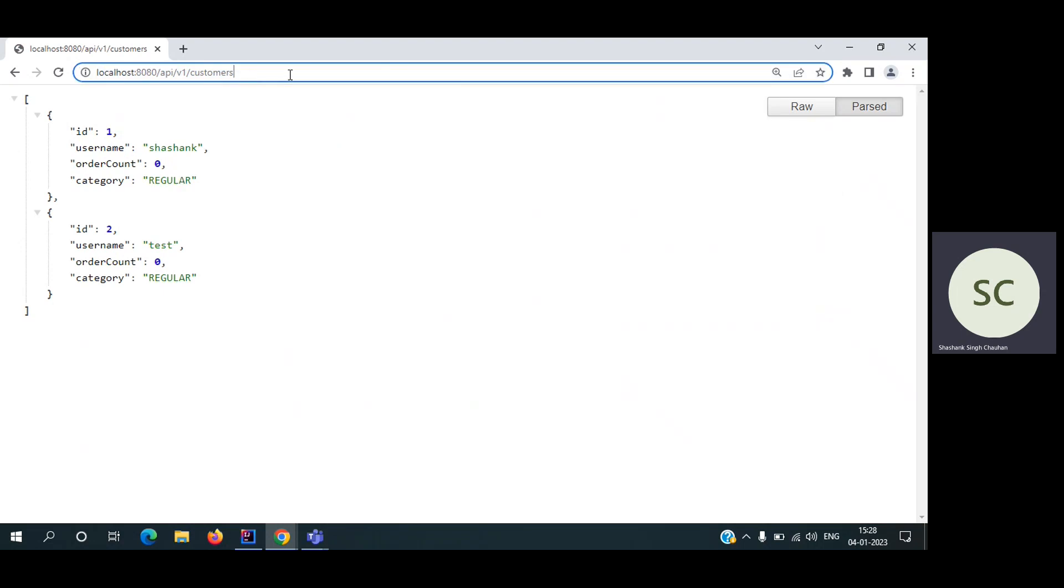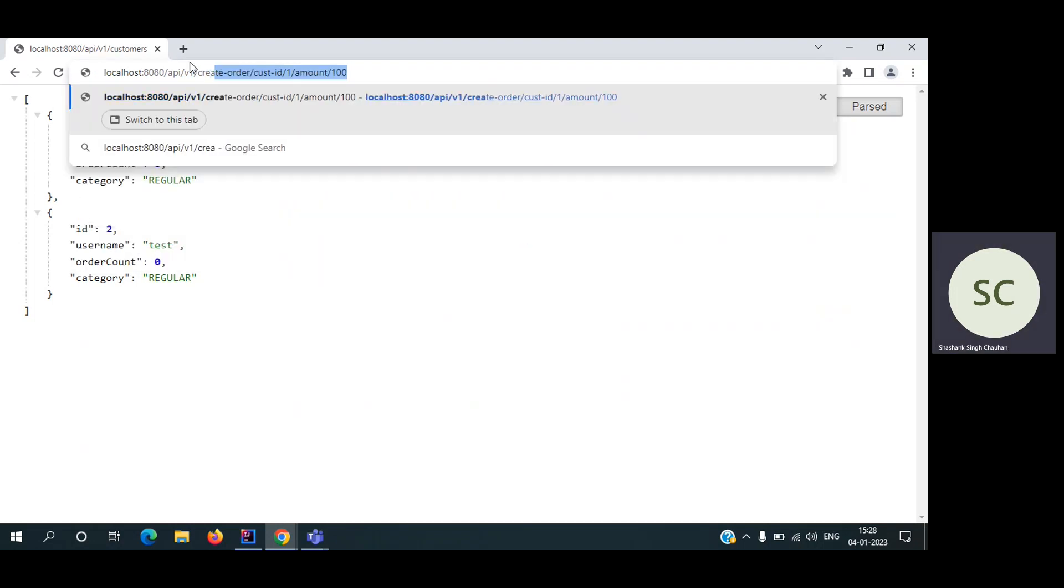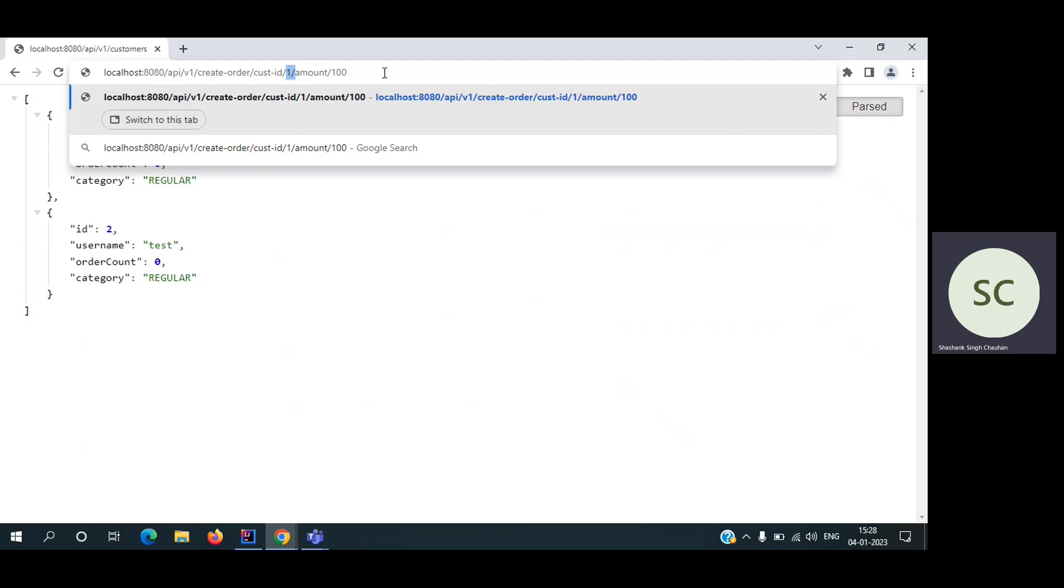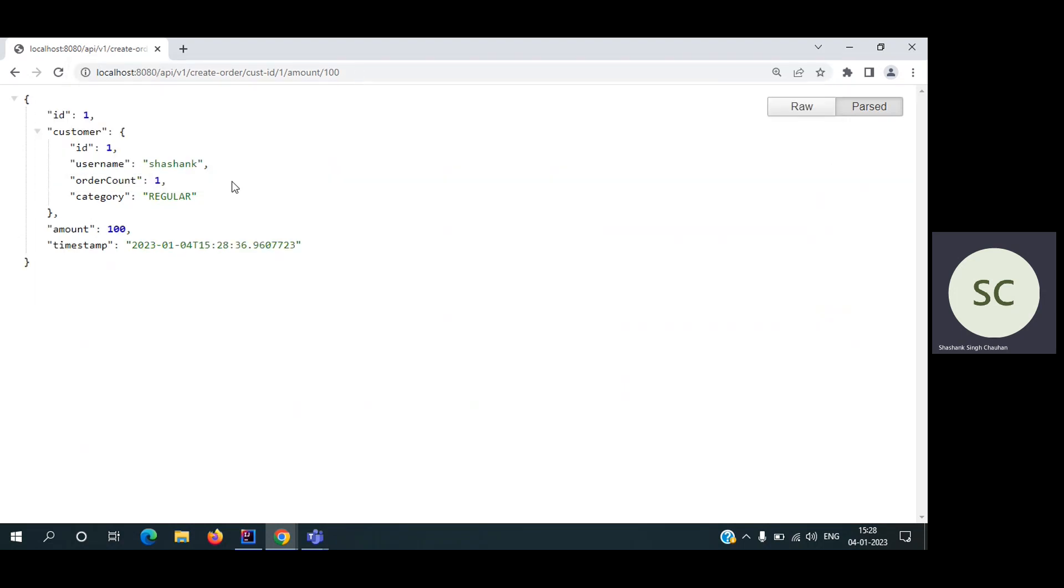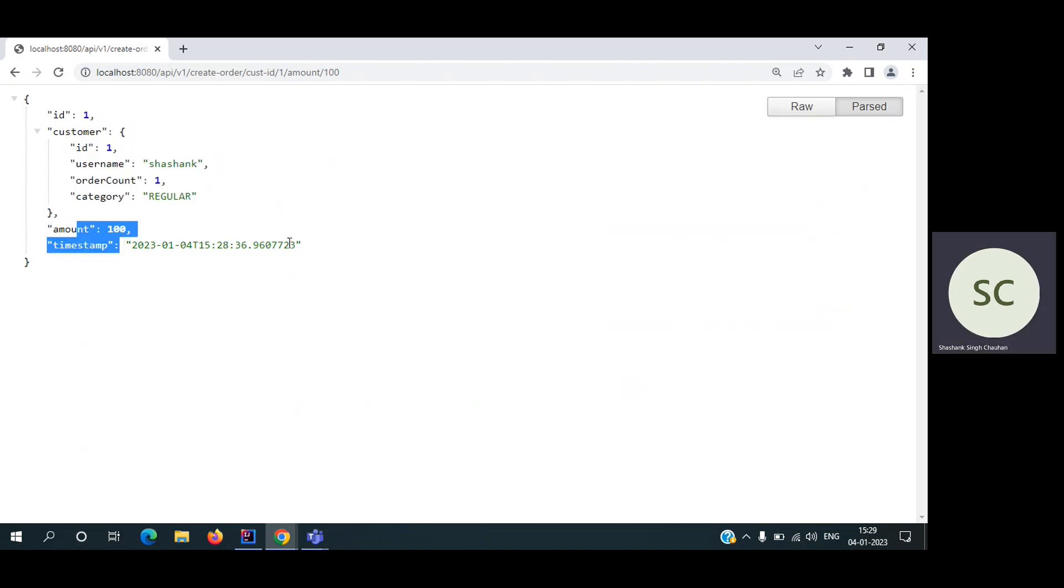Now let's create some orders. To create an order, we have to hit this API. Create order, customer ID - the customer who is creating the order - and amount. Again, for simplicity, I have kept only customer ID and amount. We can add more things. So let's hit. We got the response in the form of JSON. The order ID and the customer who created this order and amount. And also I'm storing the timestamp, at what date and at what time it was ordered.